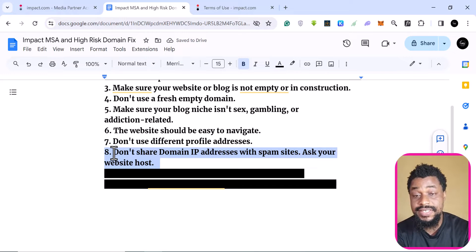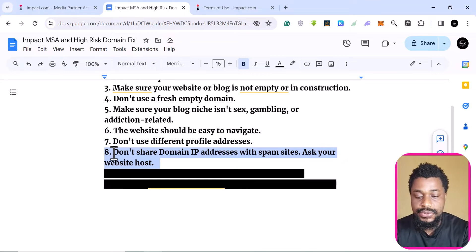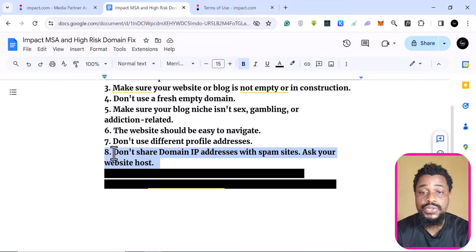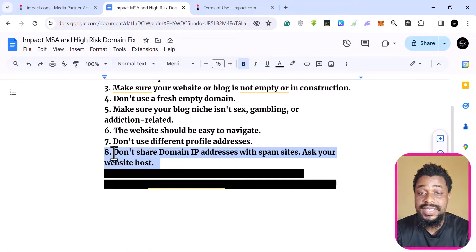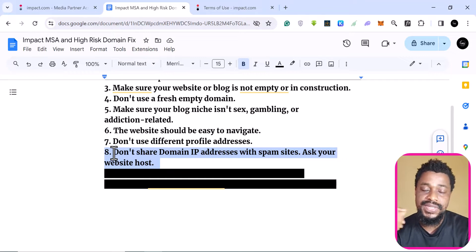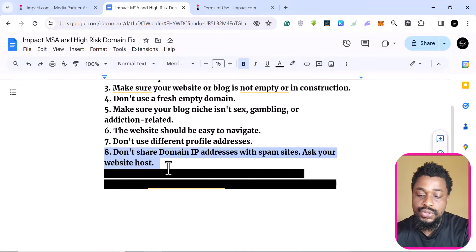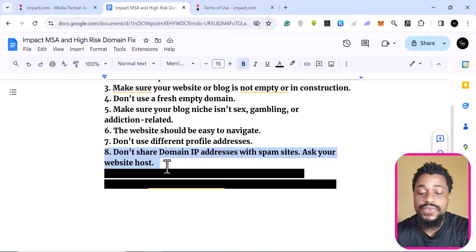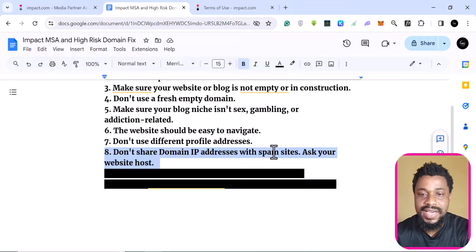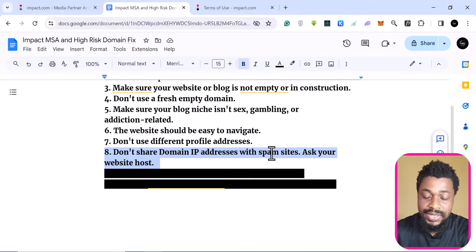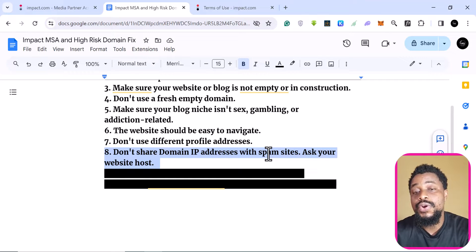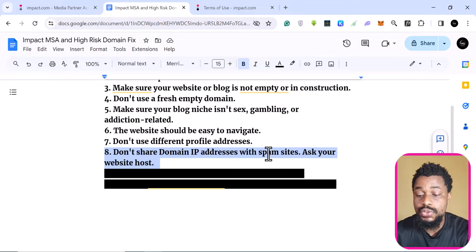This is important specifically for the high-risk domain issue. If you use shared hosting, your hosting company is sharing the server with a host of other people. Depending on the host you use, your website may share the same IP address with some very spammy websites. Reach out to your website host to get your IP address and check which other websites share it. If you get a high-risk domain rejection, your domain is likely tied to spam sites. Get a dedicated IP address from your provider — or if you cannot, you may need to move to another trusted web hosting company.